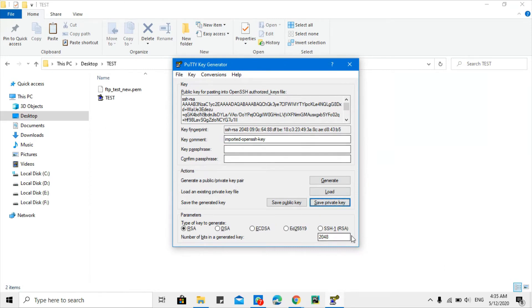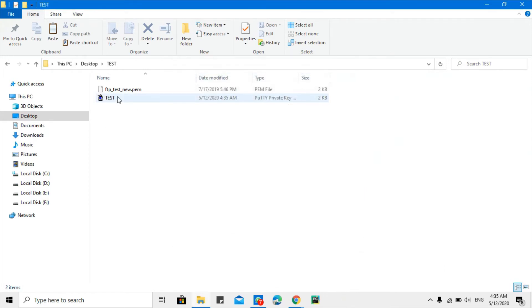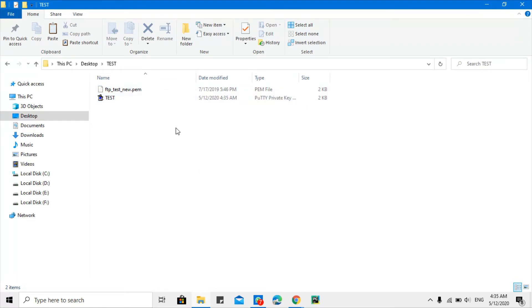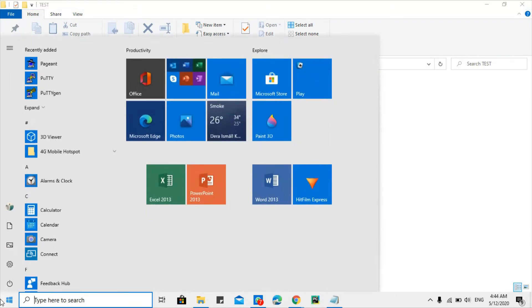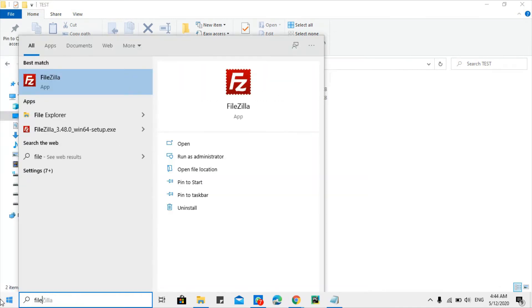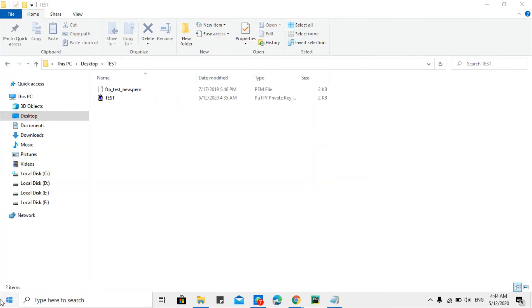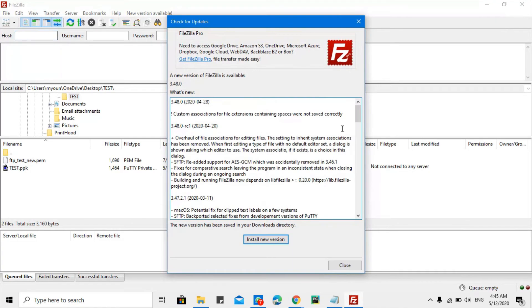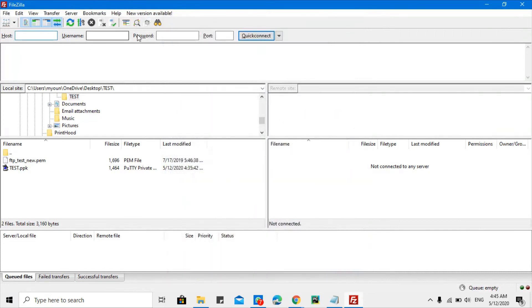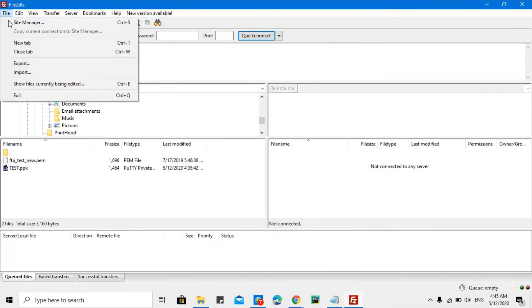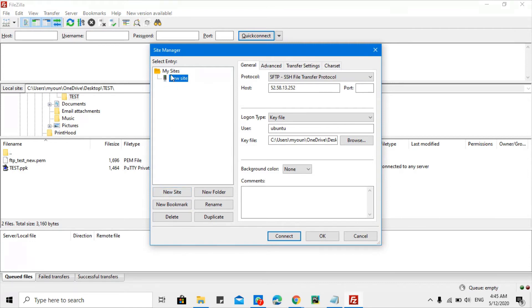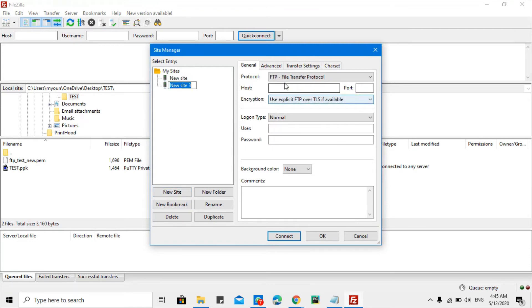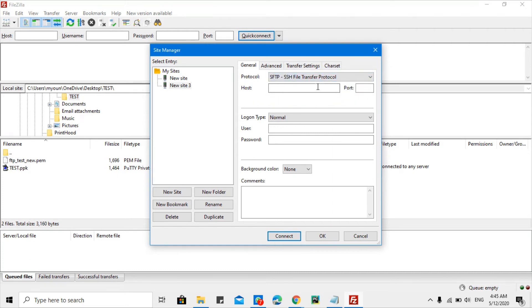So now the .ppk file is ready, so I just need to connect to the server. So after converting the .pem file to PuTTY private key file .ppk file, you just need to open FileZilla. Search for FileZilla, open it. Also here you need to open site manager, File > Site Manager, and click new site. So if there's no new sites, you need to click new site and establish the connection. For new site, I will select here SFTP, so it is a secured file transfer protocol.